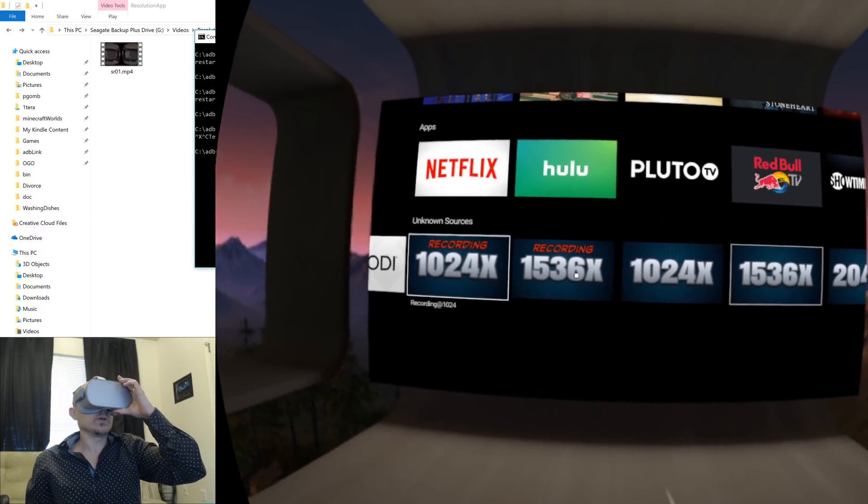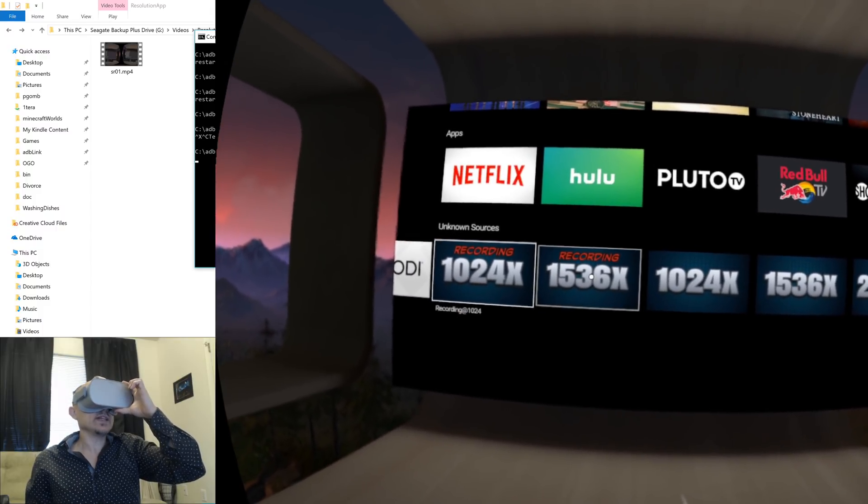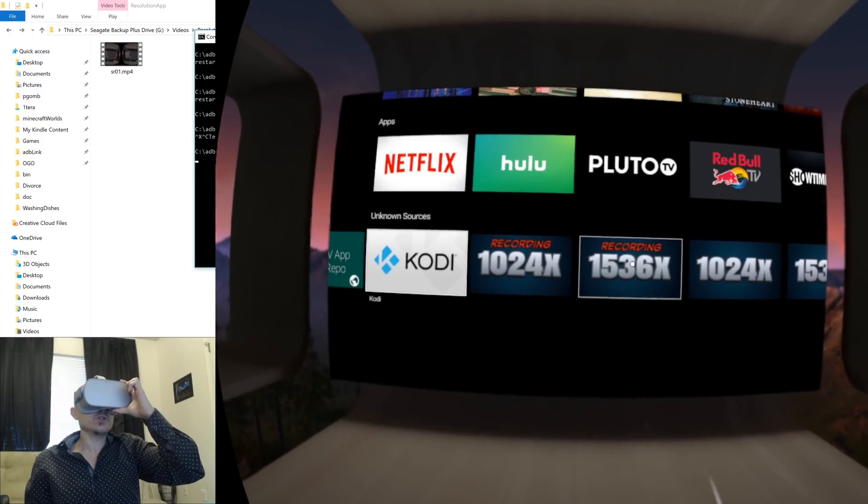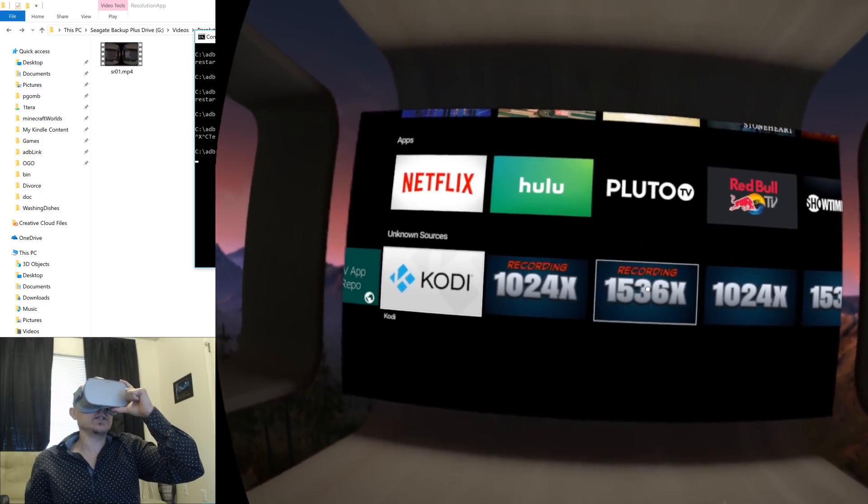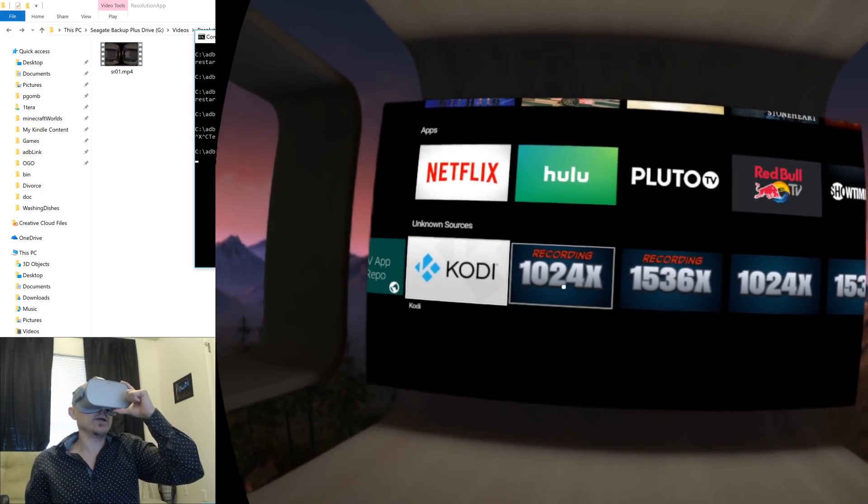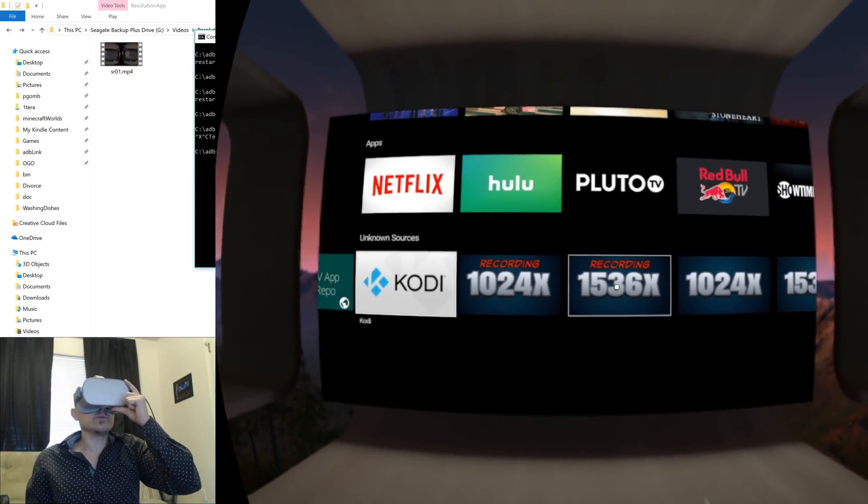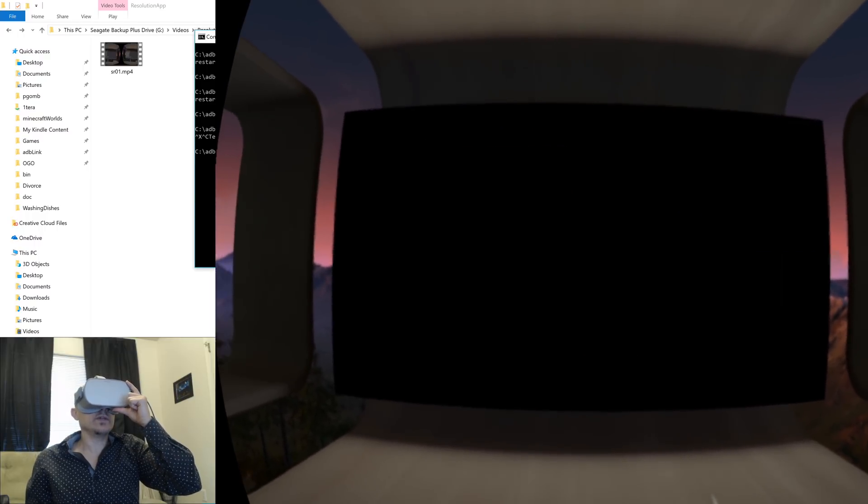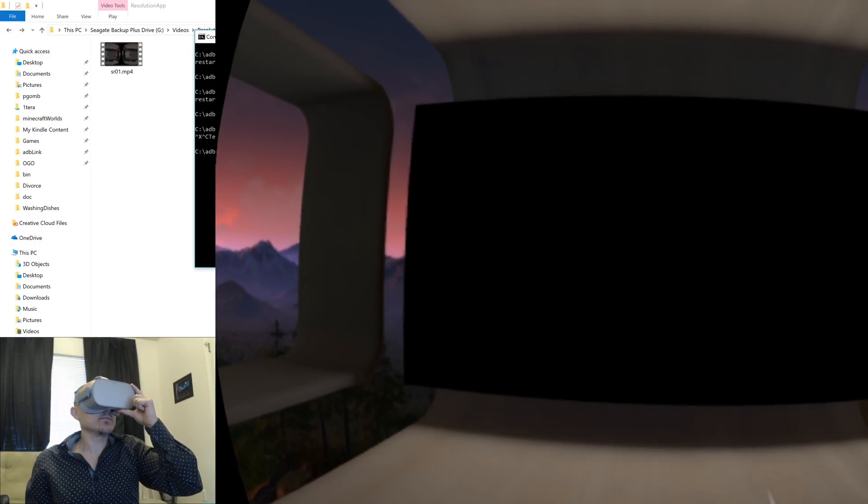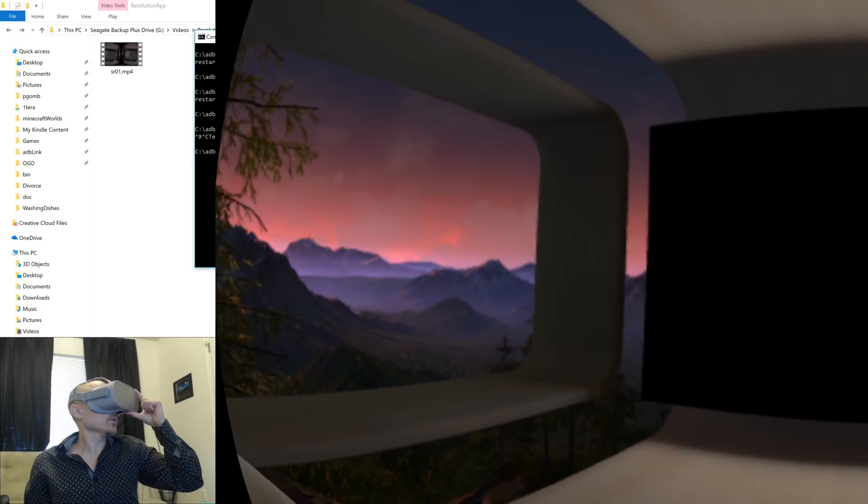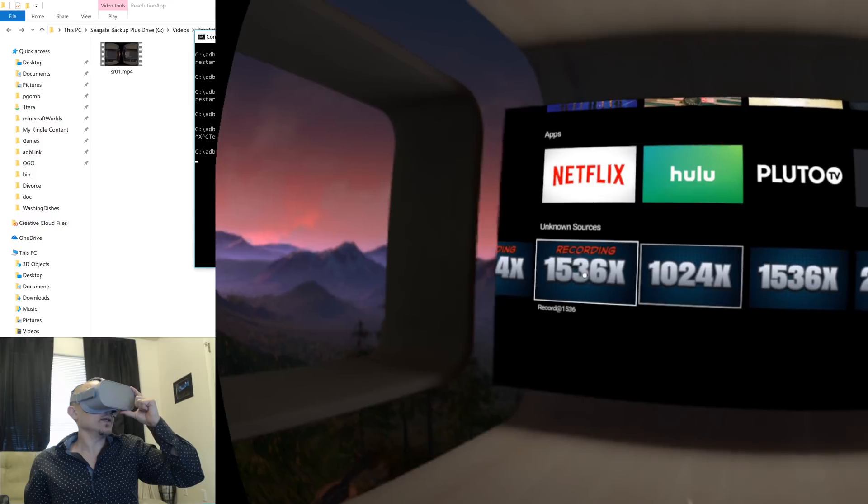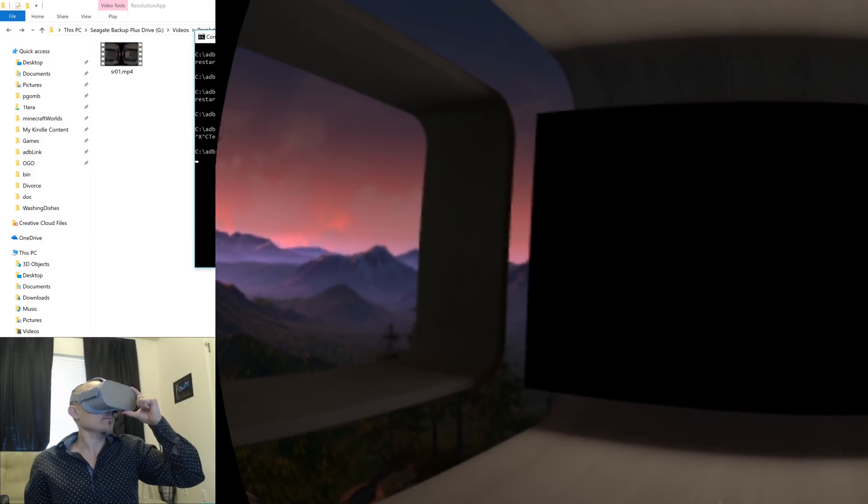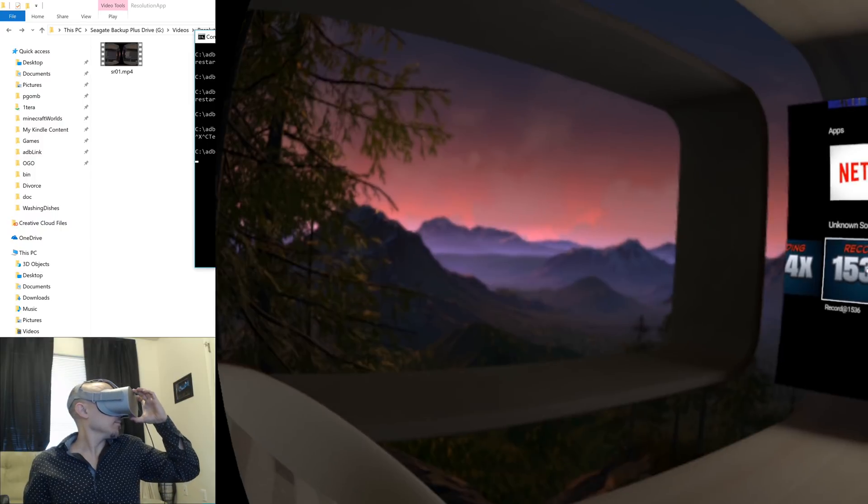Recording 1536, that will change your recording size because the default recording size is 1024 by 1024. If you click on this one it'll change it to 1536 by 1536, gives you a little bit more resolution for your recordings if that's something you're interested in. And that's about it.